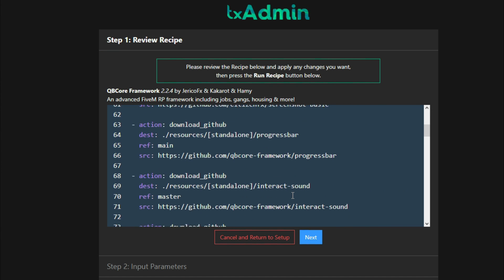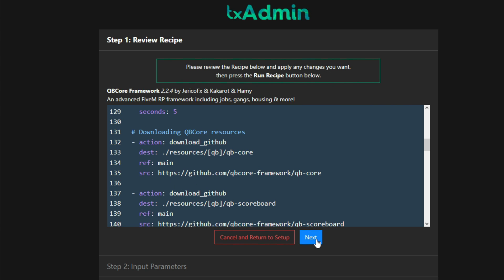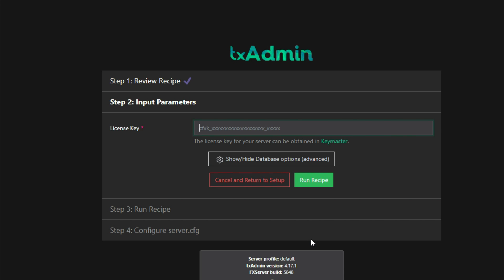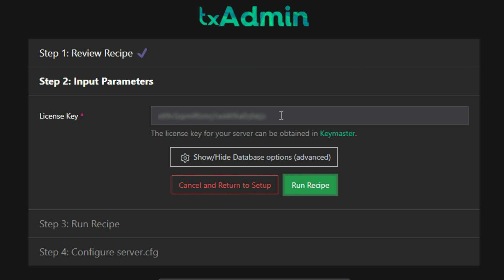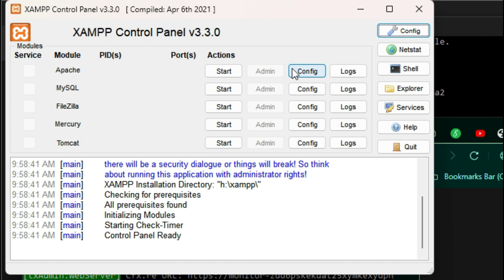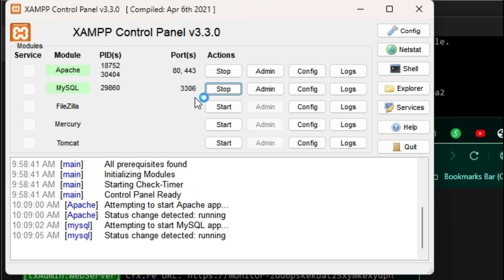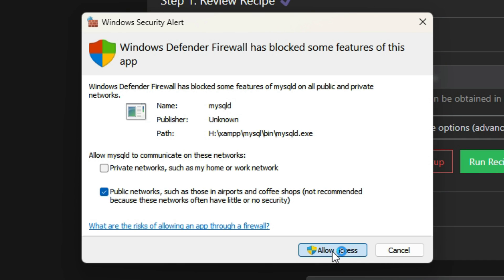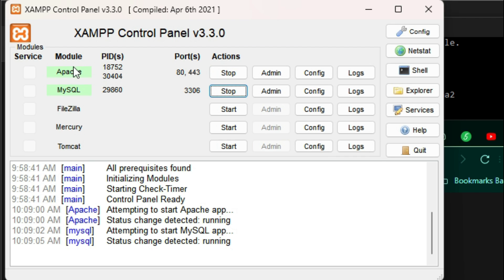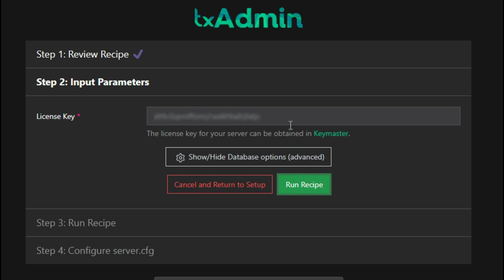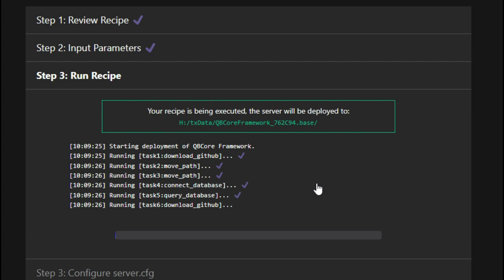The recipe page shows the whole recipe for your server — don't change anything in here, just select Next. This is where you put in your license key from CFX Keymaster that you set up earlier in the video. Locate your key and input it here. After entering your key master key, bring back the XAMPP control panel and select Start for the first two: Apache and then MySQL. A Windows security popup will appear — select Allow Access. Make sure both Apache and MySQL are started.